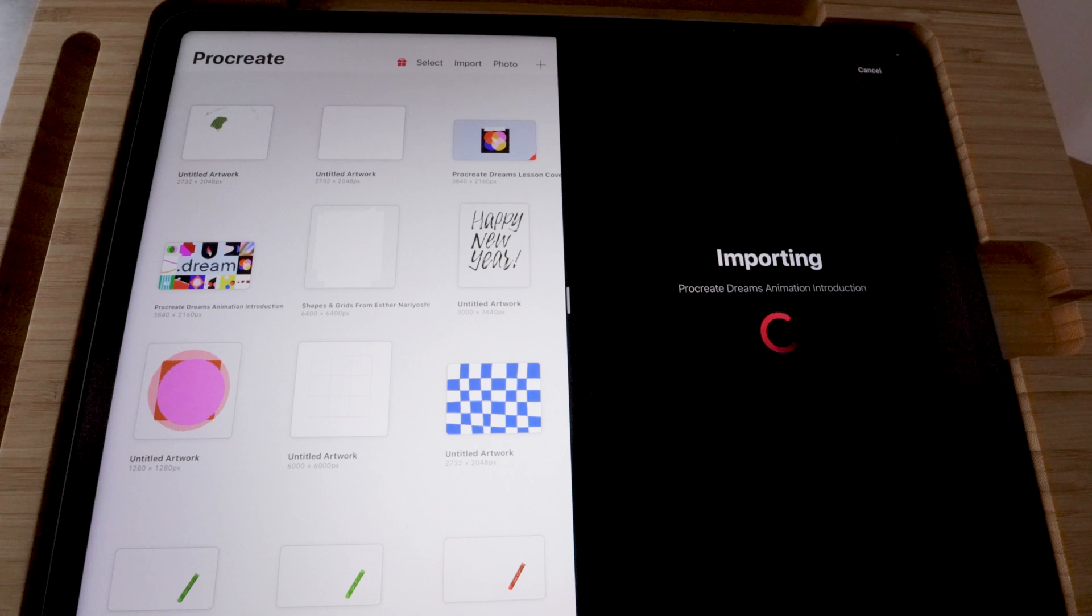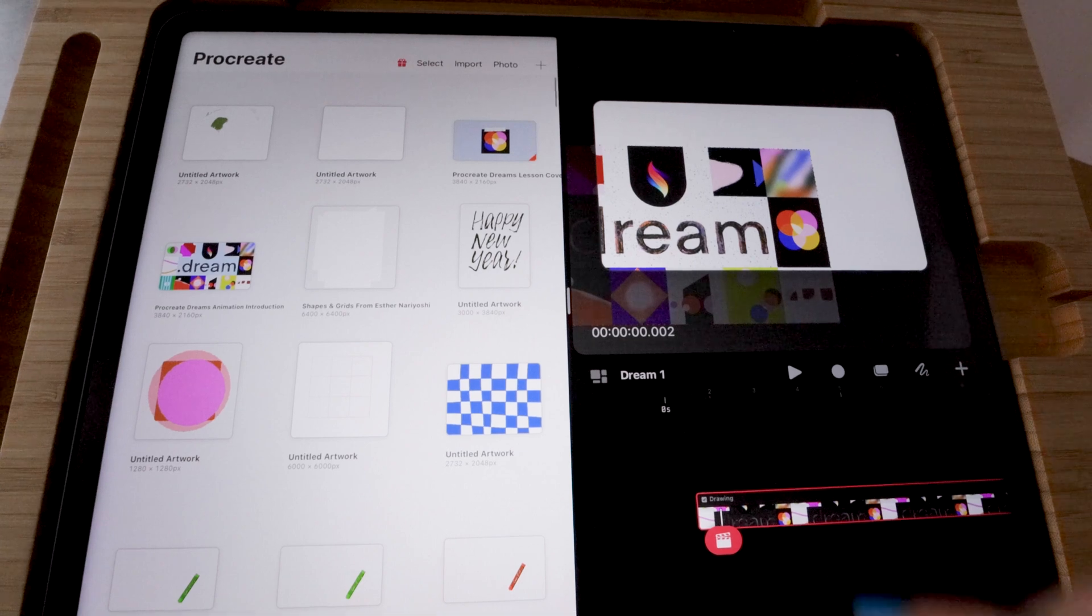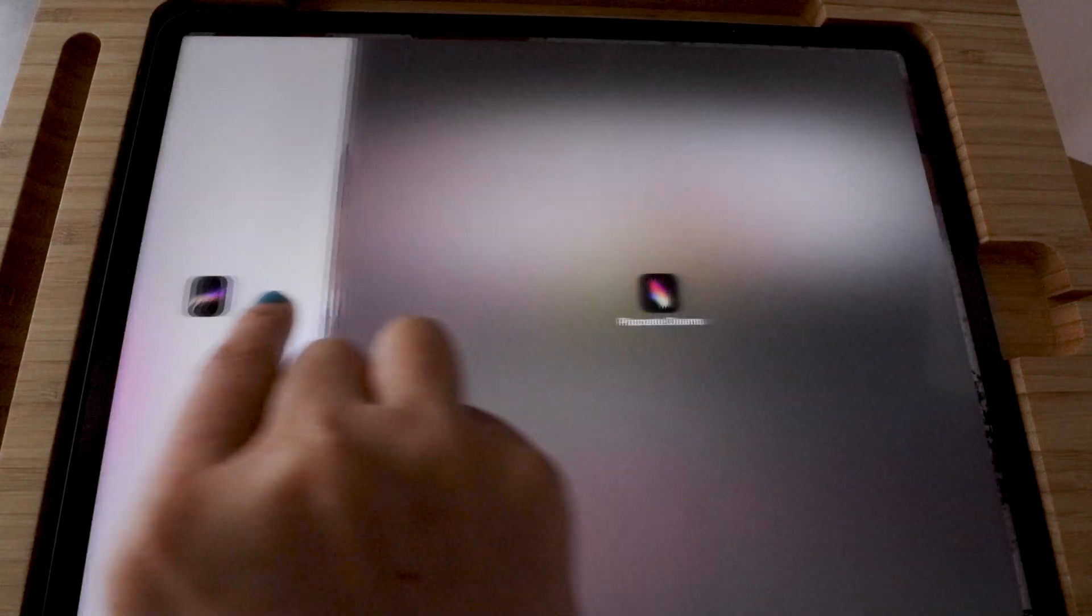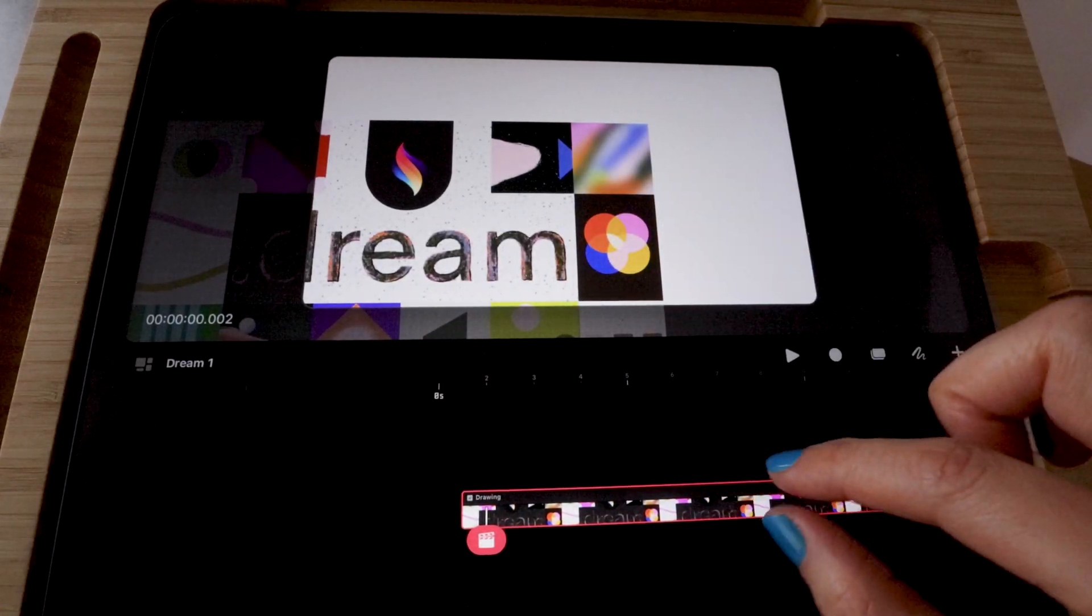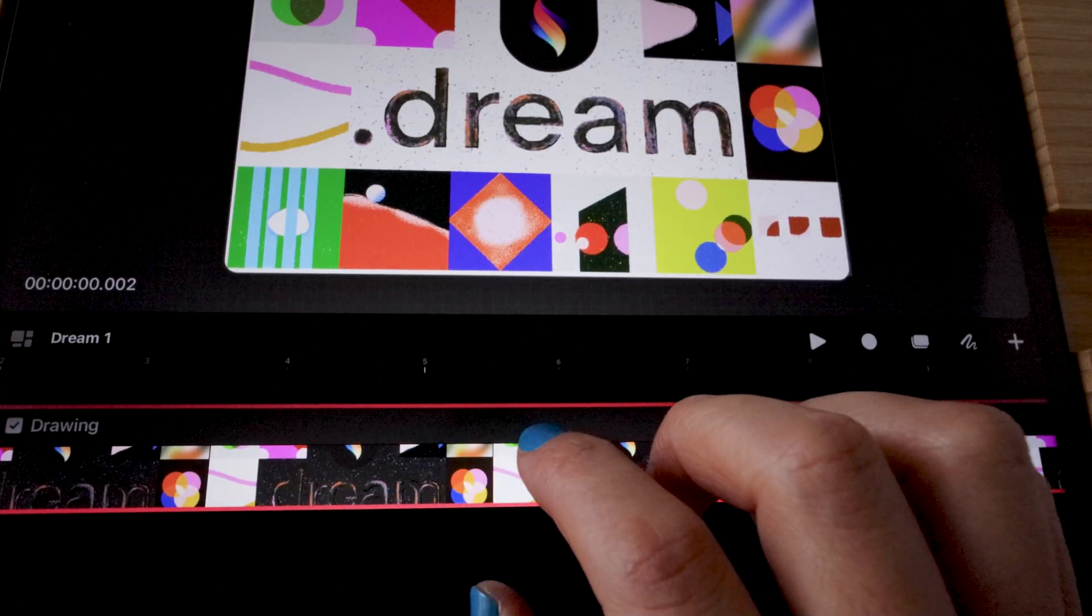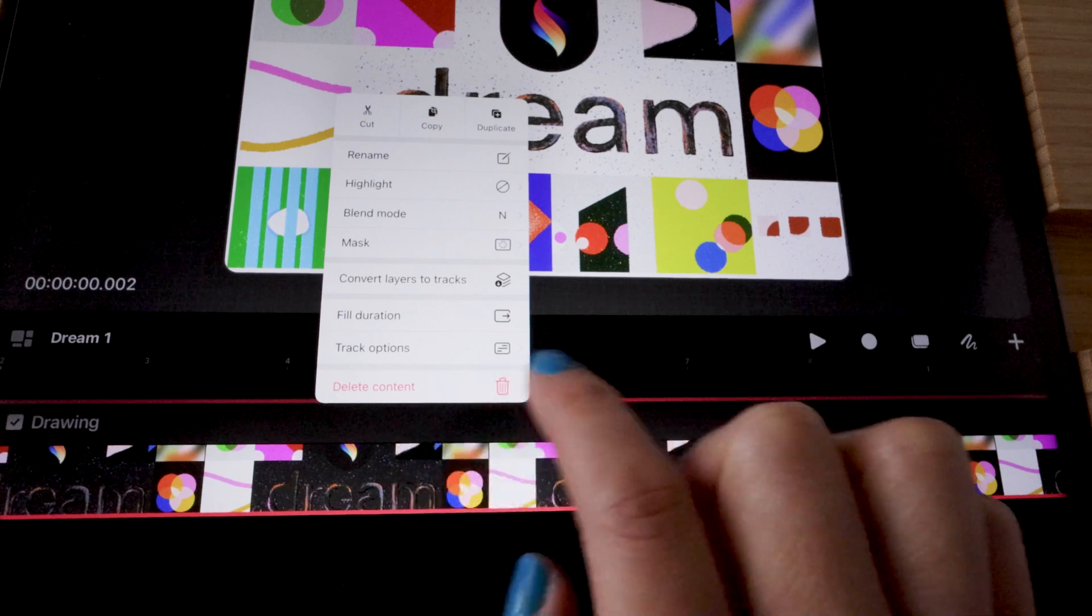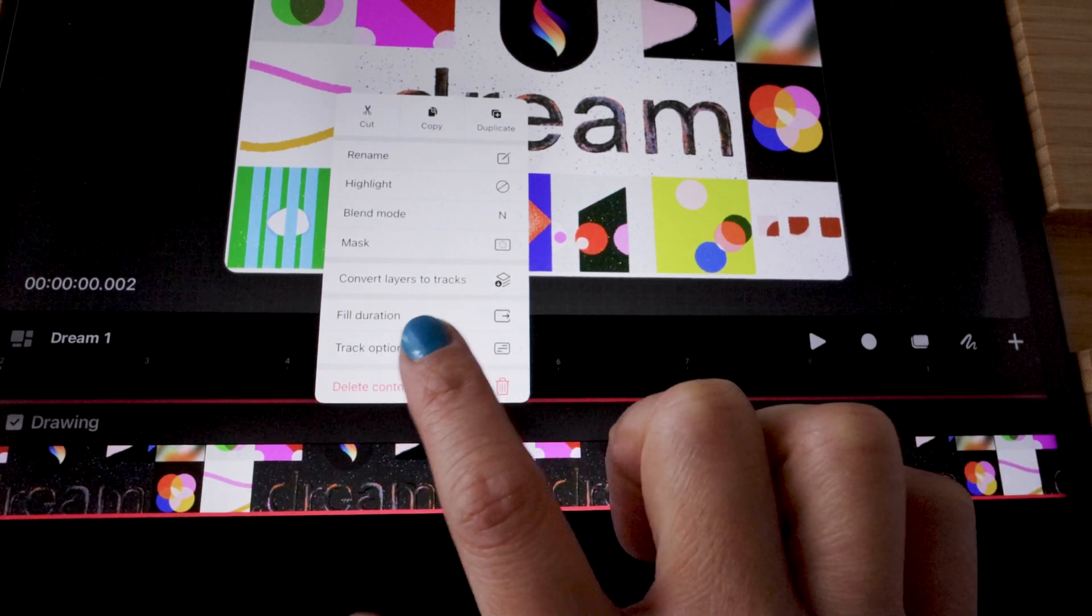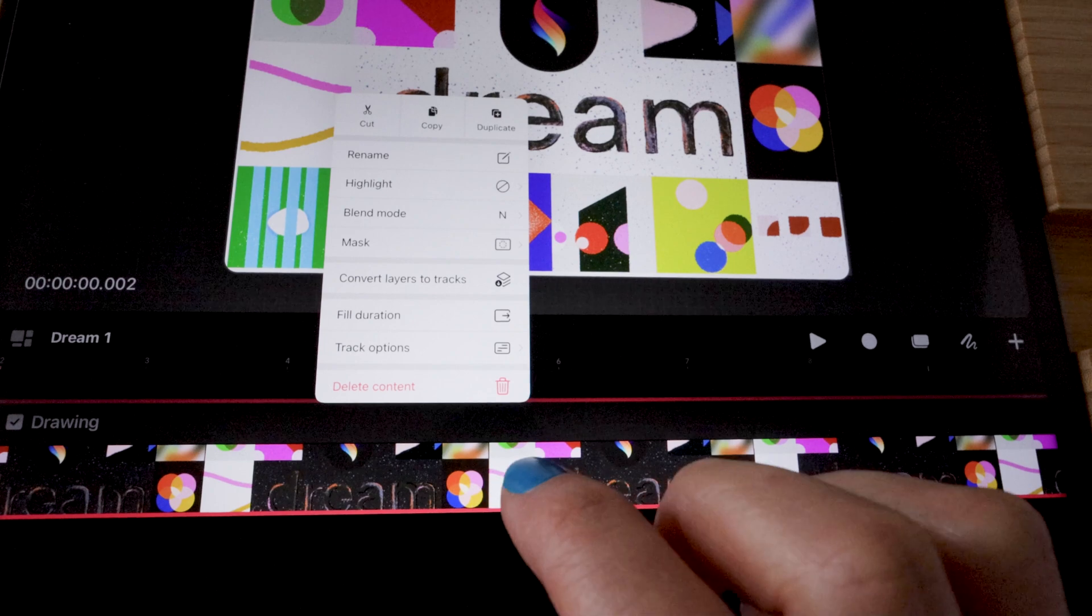It may take a minute to finish the import, depending on how heavy your file is. And then I'm just going to get rid of the Procreate on the left to be fully in Dreams. Now we're inside the Procreate Dreams file. When we long hold the track we just imported, you can see the convert layers to tracks option is available.